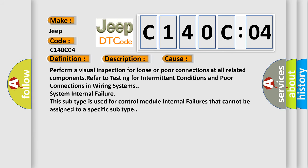Perform a visual inspection for loose or poor connections at all related components. Refer to testing for intermittent conditions and poor connections in wiring systems. This subtype is used for control module internal failures that cannot be assigned to a specific subtype.